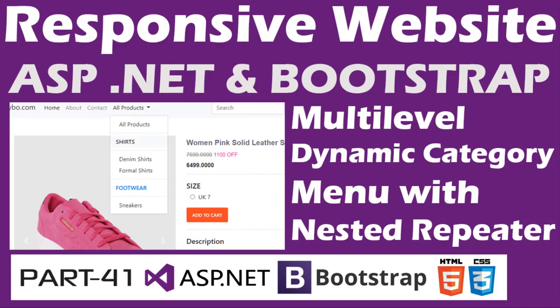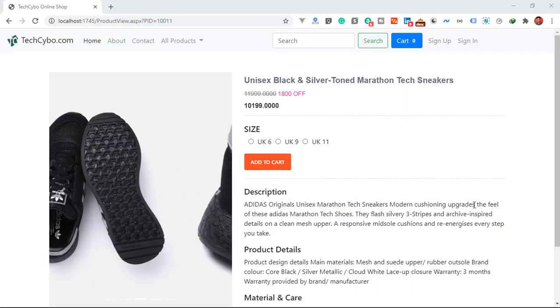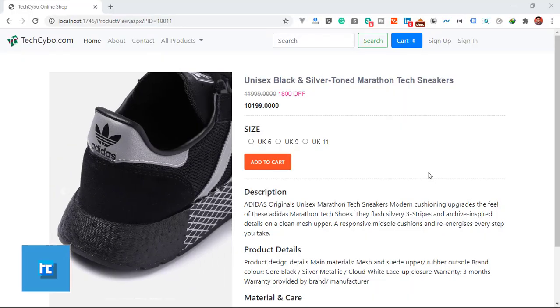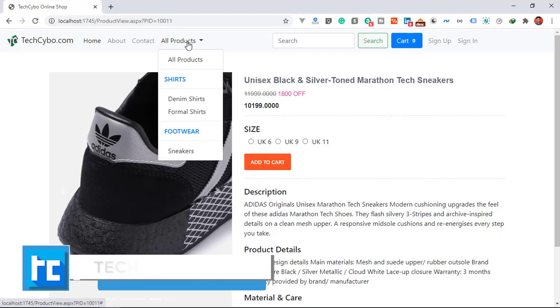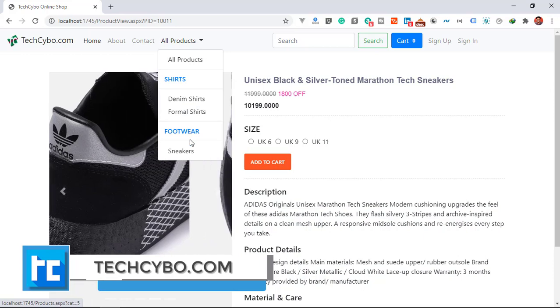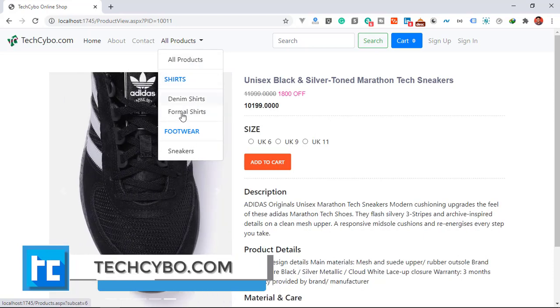Welcome to techcibo.com. This is part 41 of creating a responsive website with ASP.NET and Bootstrap. If you haven't watched the previous videos, either watch the video or download the project files and database — links in the description.